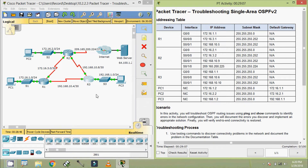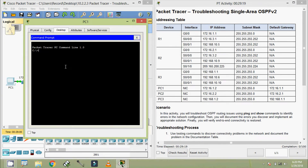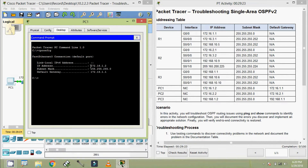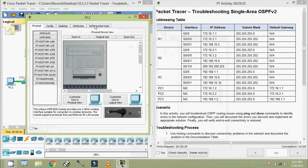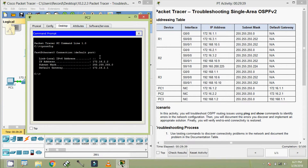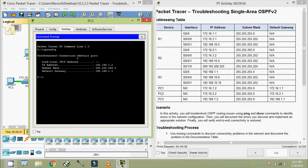First of all, we will check the IP address of each device in this topology, starting with the end devices. Coming to PC1, we can see the IP address details: 172.16.1.2, subnet mask, and default gateway. Coming to PC2, we can see the IP address 172.16.2.2, subnet mask, and default gateway — it's correct. Coming to PC3, the IP address is 192.168.1.2, subnet mask and default gateway — it's correct.